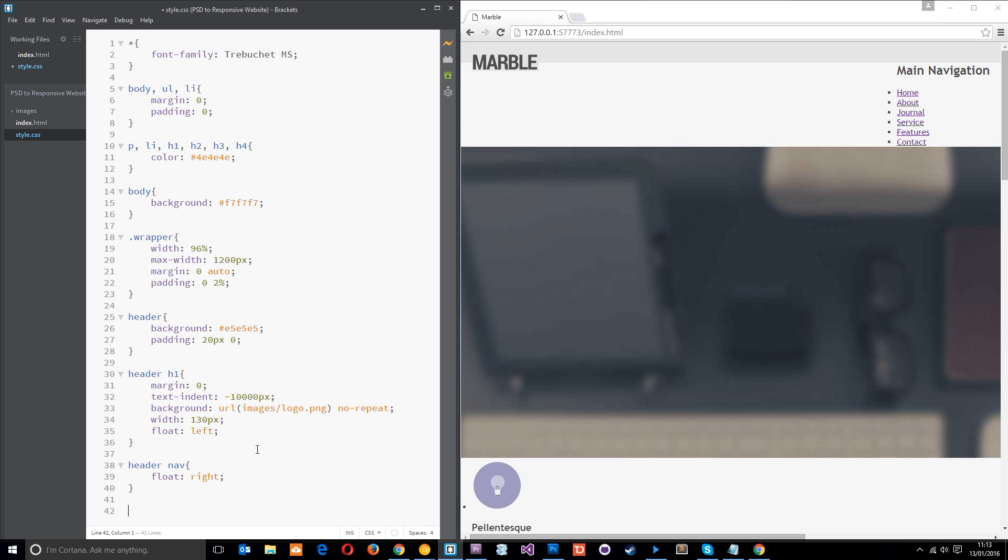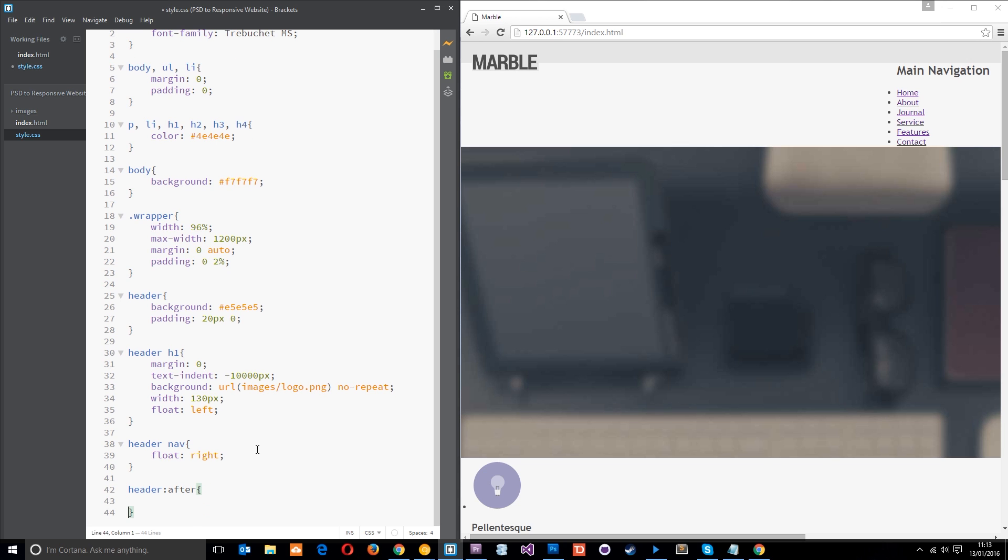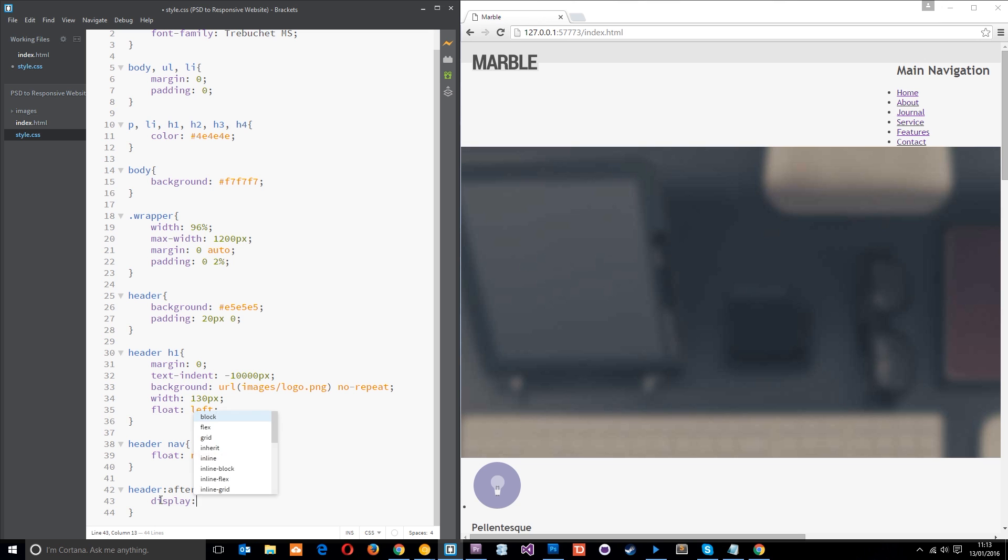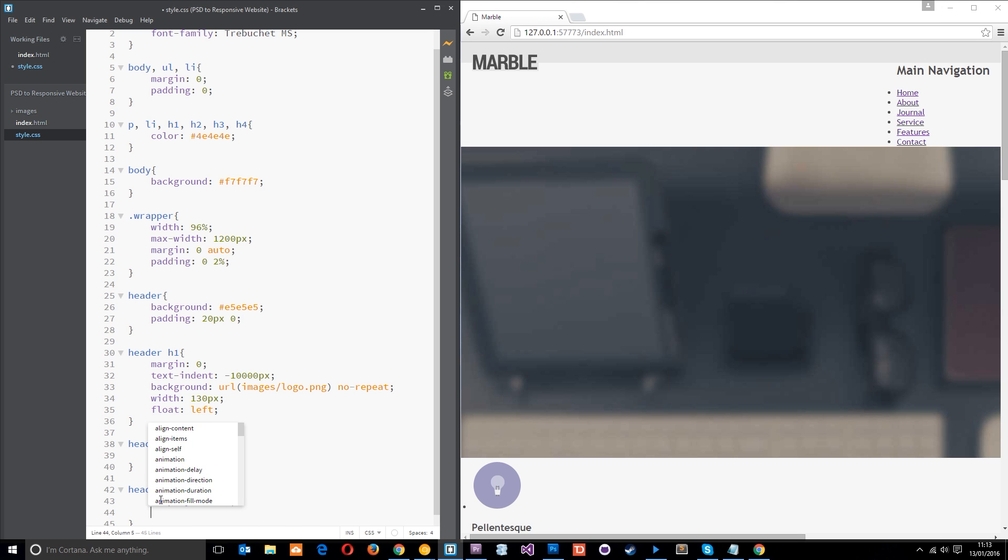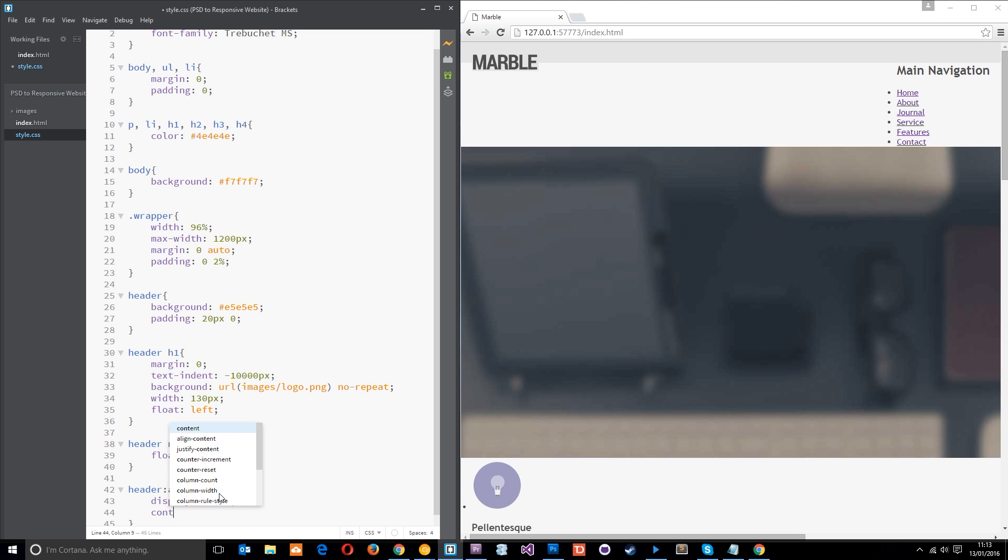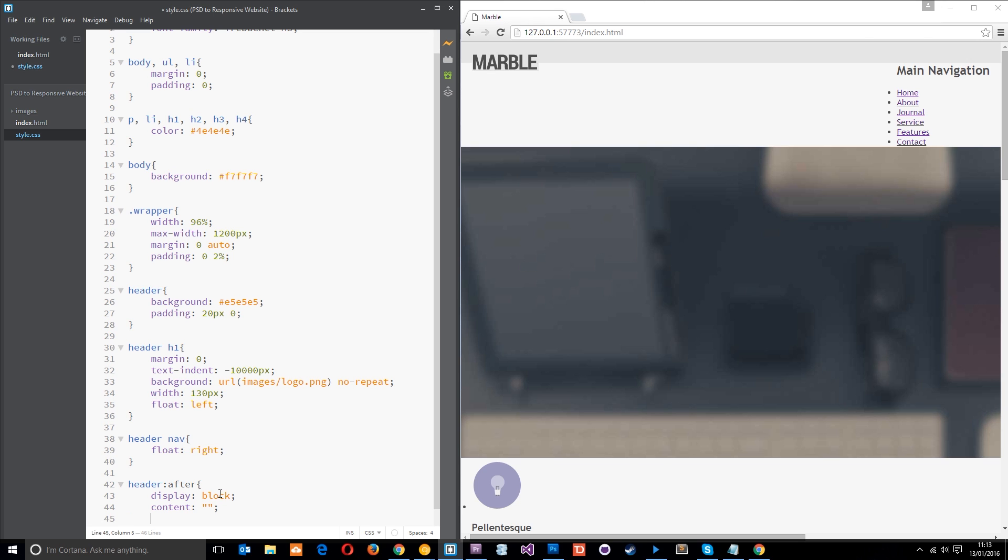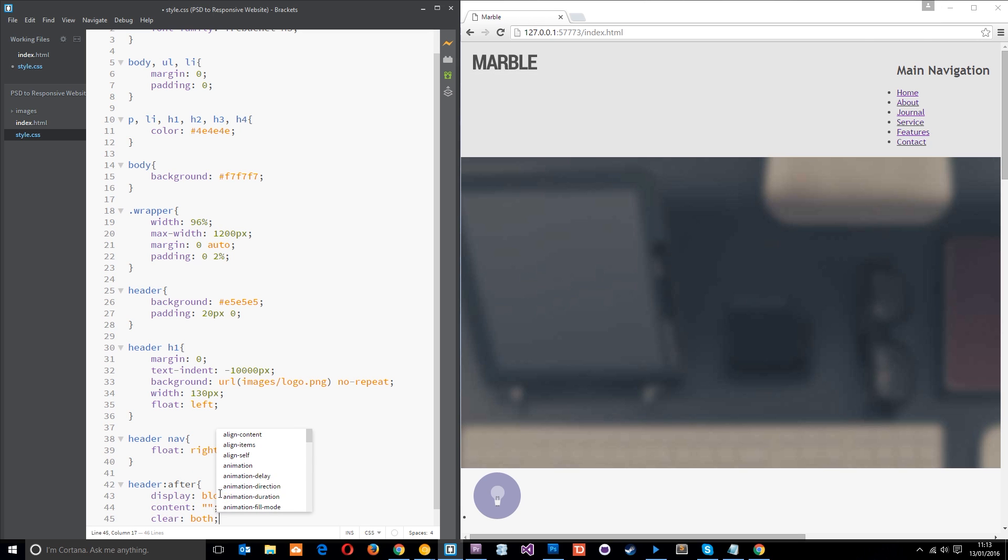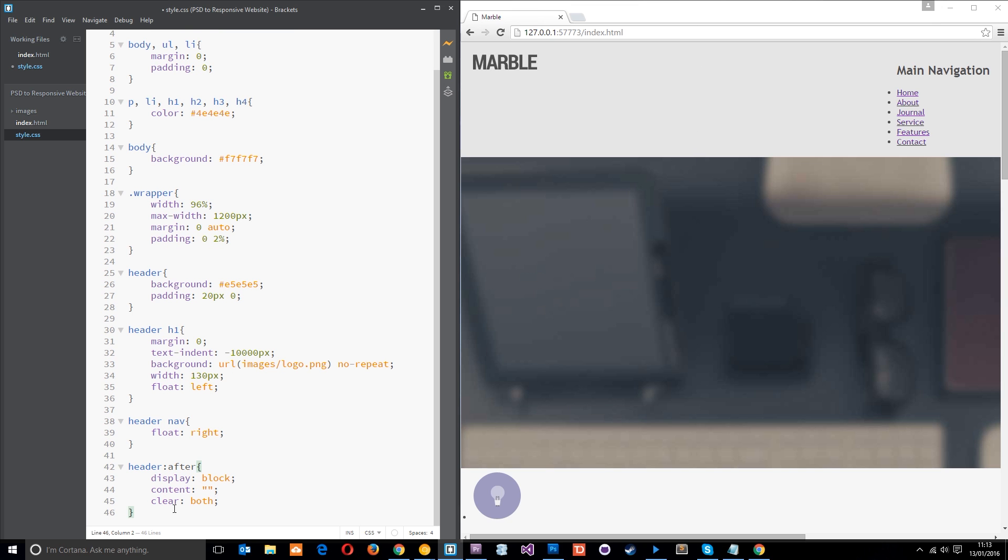But I showed you this trick in previous tutorials where we can do something like this. Header after, which is a pseudo class, which means we can insert some content after the header. And we're going to display this content as block. And we're going to give this some content. And it's going to be empty, just like that. And then we're going to clear both. And that's going to clear the left and the right. And now we get the height back on that element. Pretty cool, right?